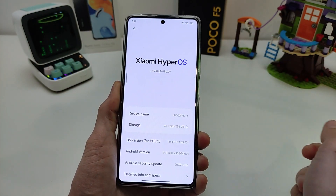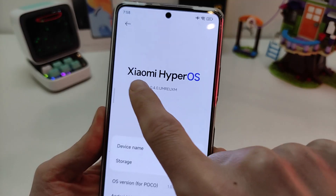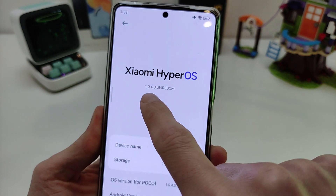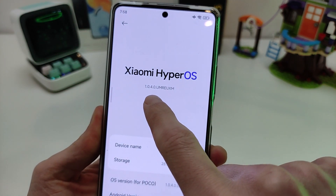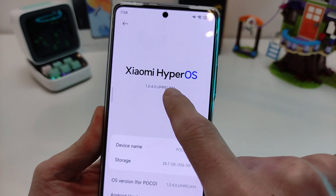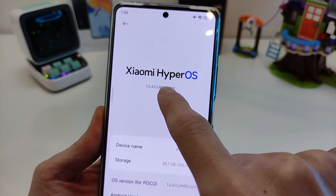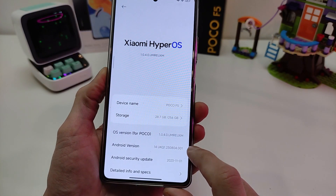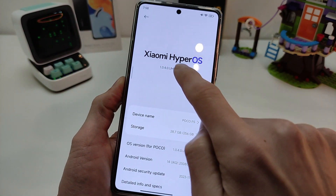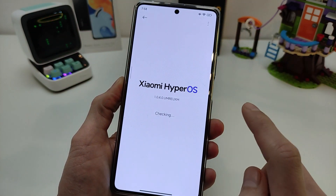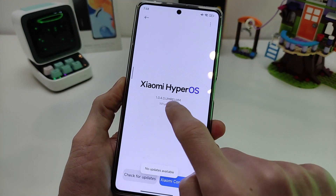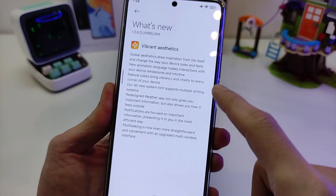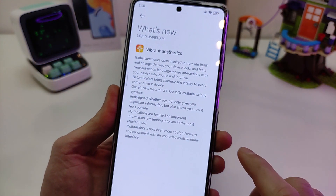Like my video. HyperOS version 1.0.4.0 Index Firmware U Global version, based on Android 14. What is new? Click Pause and I will write the new functions.